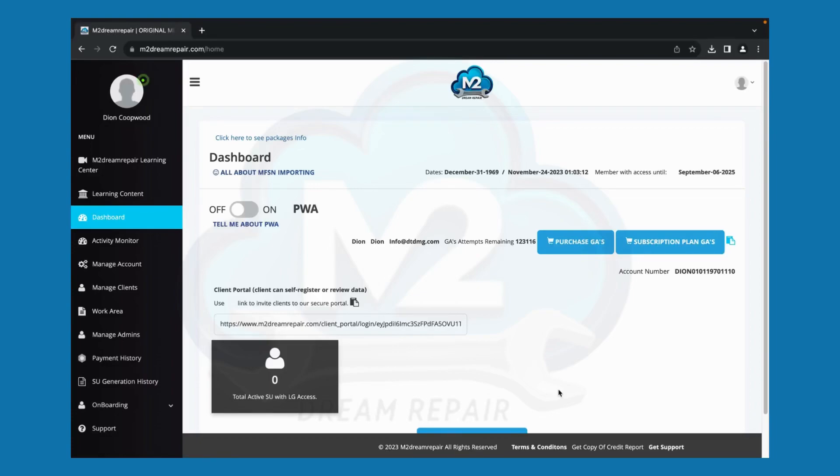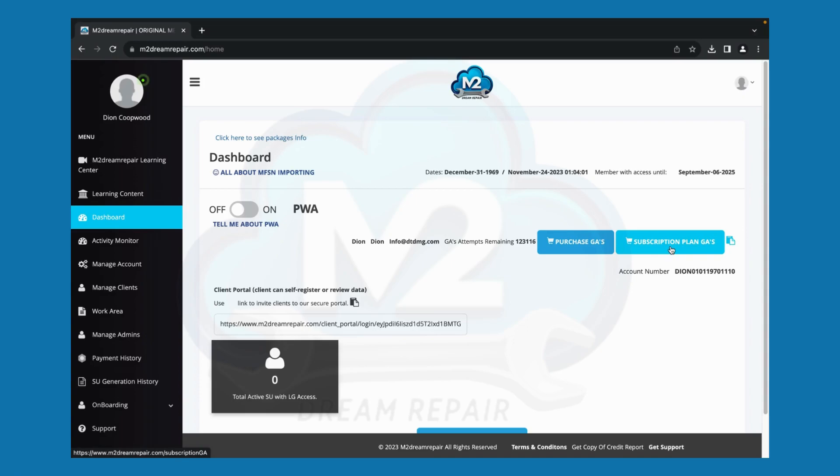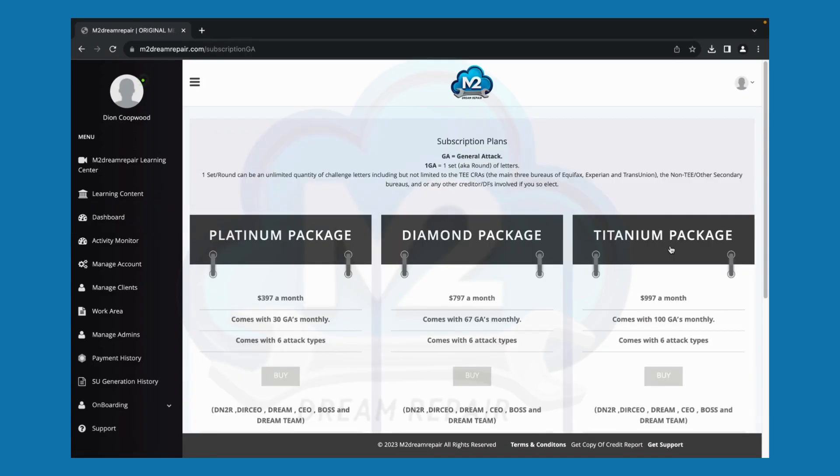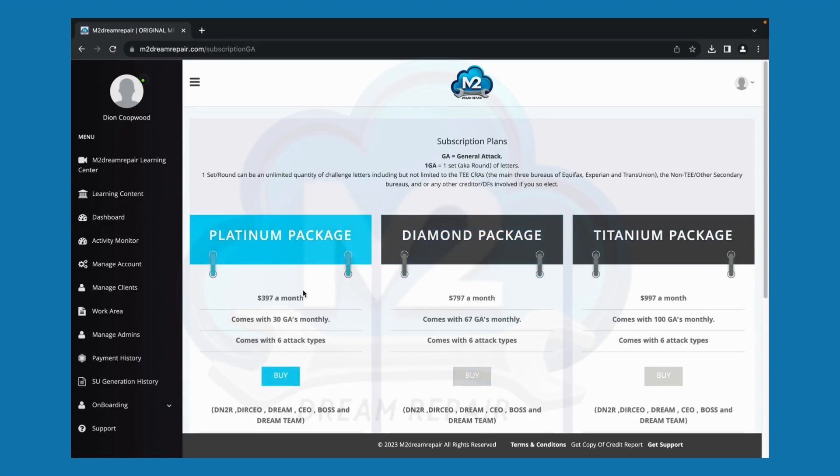How to upgrade, downgrade, or cancel your subscription. Simply click on your dashboard, click Subscription Plan GAs, and select one of the subscriptions to purchase.